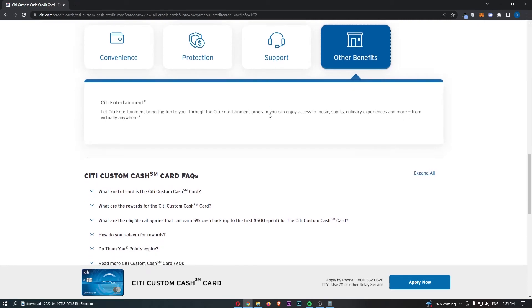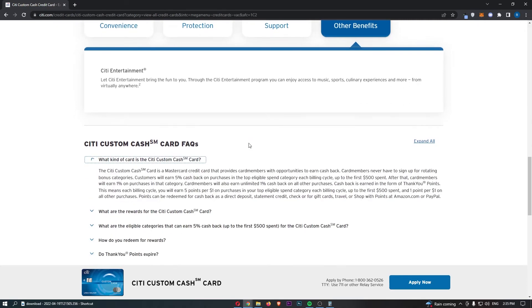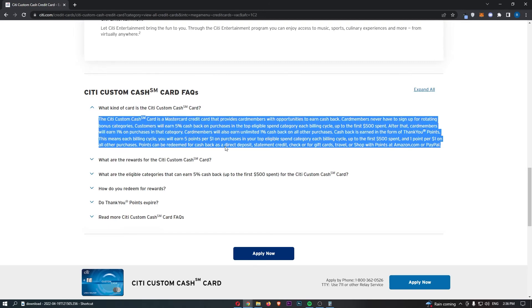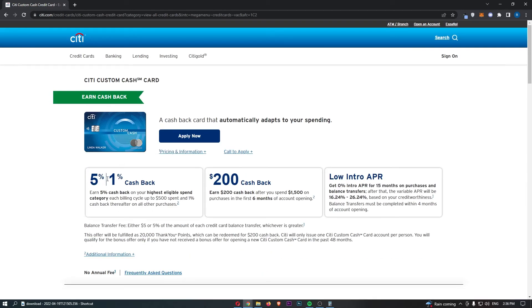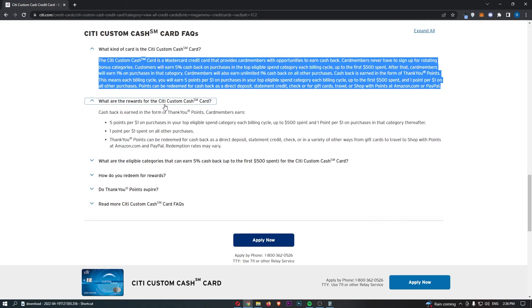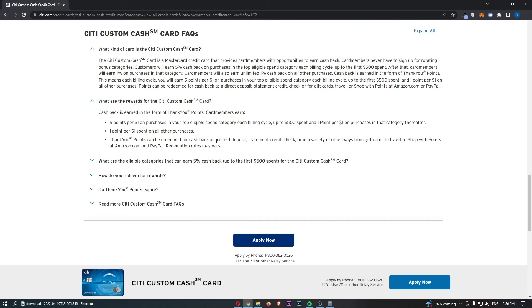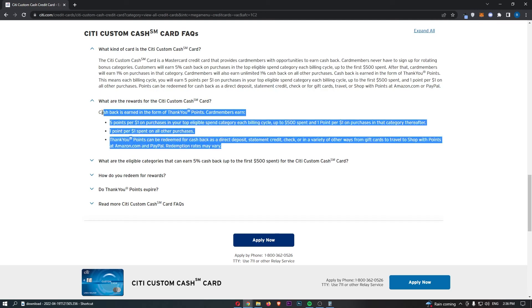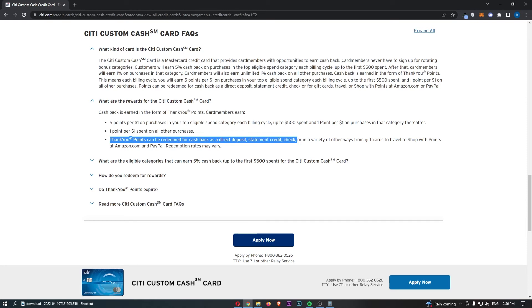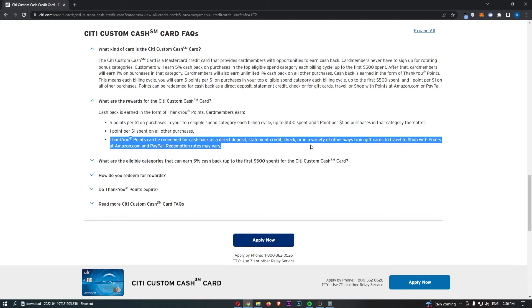We also do have some FAQs down here. So what type of card is the custom cash card. So this is a MasterCard. And then apart from that, they basically talk about the benefits that we already talked about earlier. What are the rewards? So it basically says here that all of the cashback is actually earned in thank you points. And as it says here, thank you points can be redeemed for cashback as a direct deposit, statement credit, check, or in a variety of other ways, from gift cards to travel to shop with points at amazon.com and PayPal.